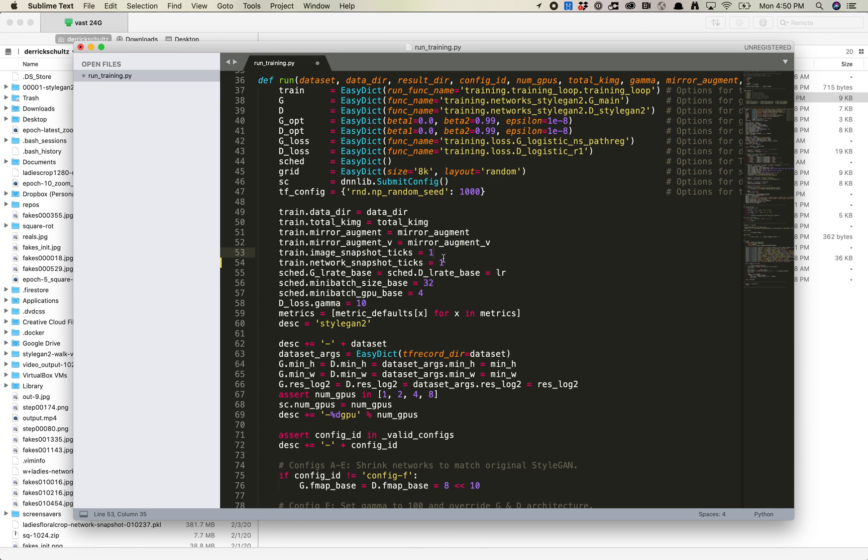So setting this to 1 and 1 means it's going to make more pickle files, which means you want to keep an eye on it and make sure that you're not overflowing your storage, but you also will get better options in the model training. I'm going to go ahead and save this.